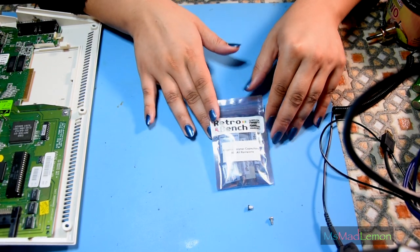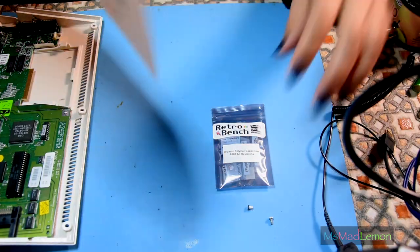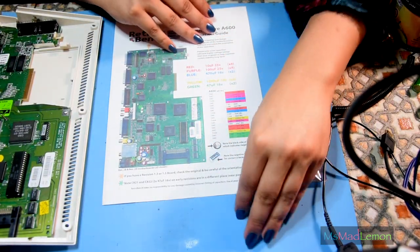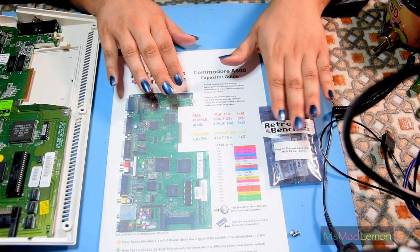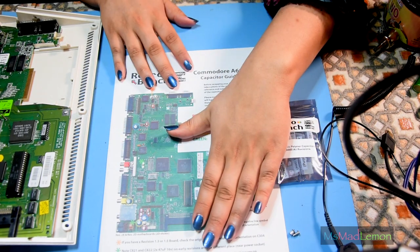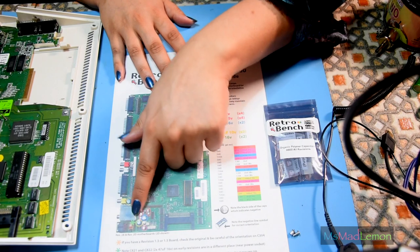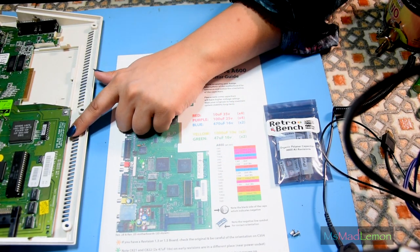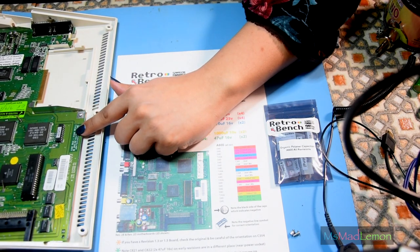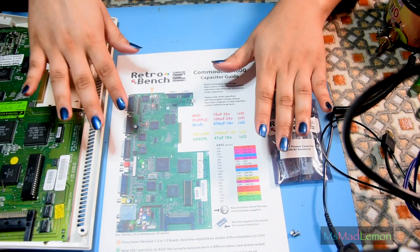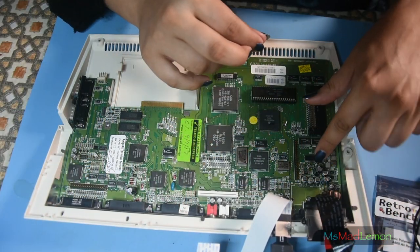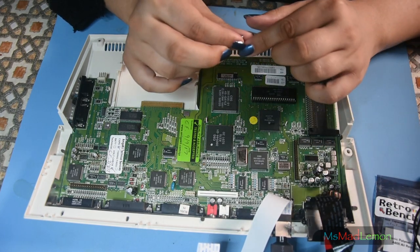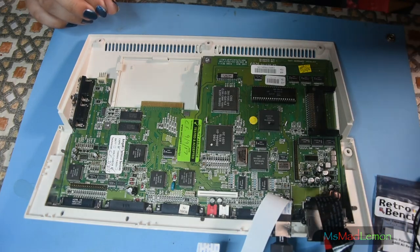I got a capacitor kit from Retrobench. I highly recommend them - I've had good experiences, very good service. They provide a sheet that talks you through it. I got a CD32 pack from them as well which goes through all the details, how to recap, what exactly to do, things to watch out for on different revisions.